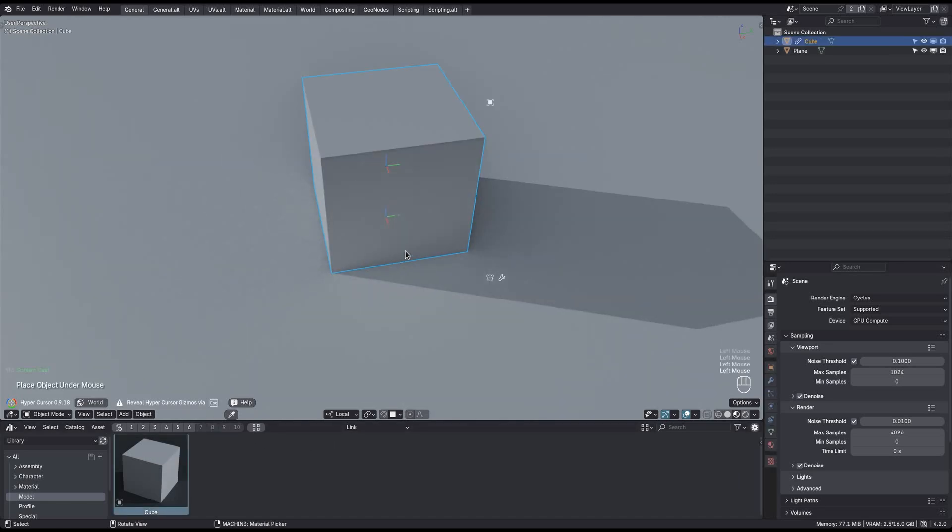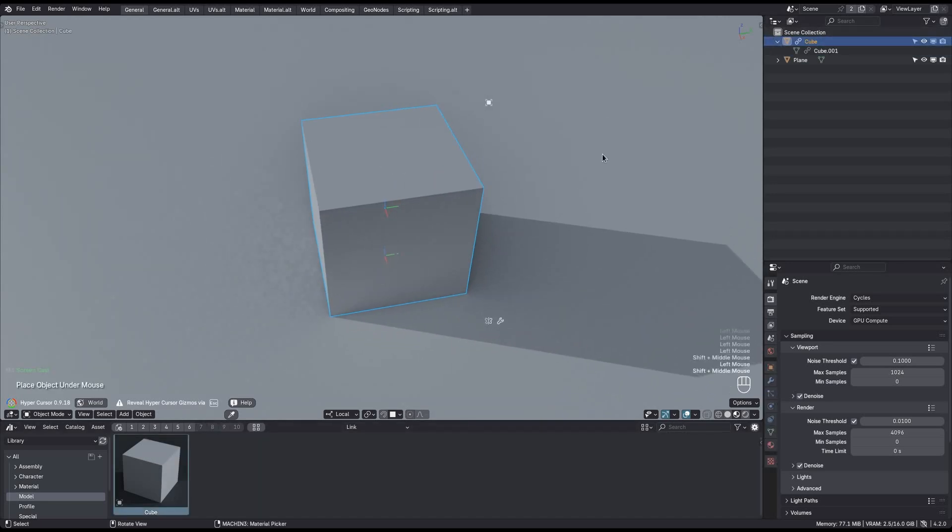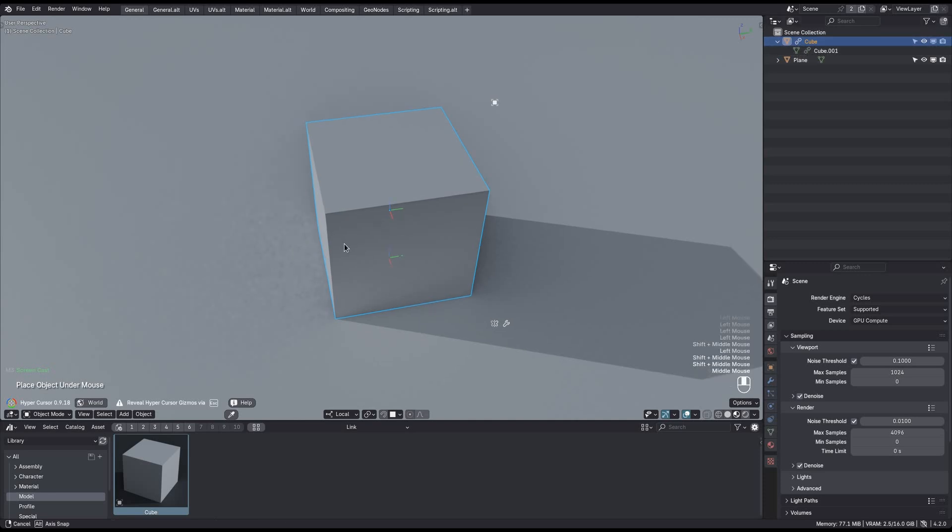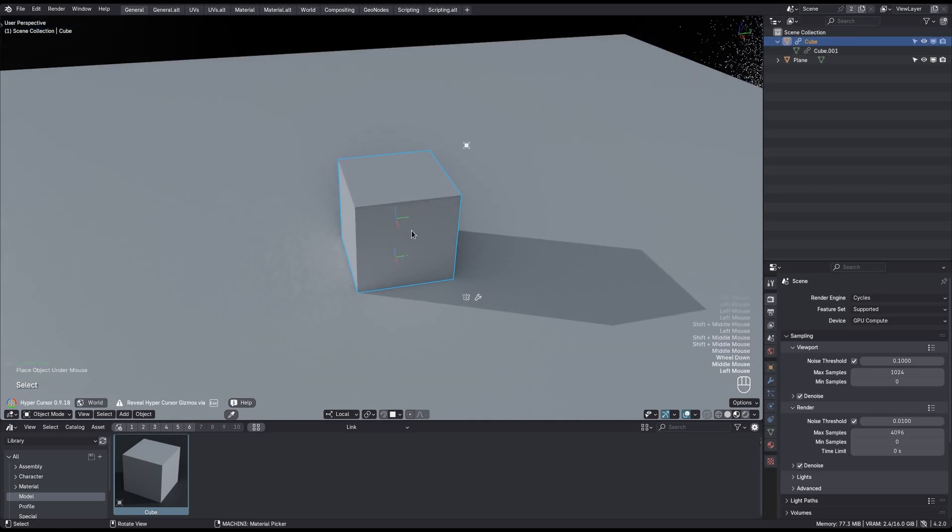Okay, so if you bring this object in here, linked from another file, you will notice that both the object itself and its data, which in this case is a mesh, are linked.